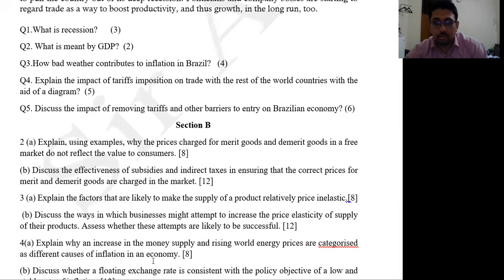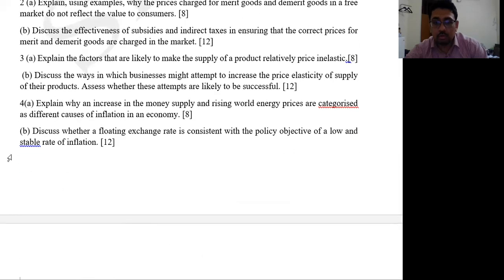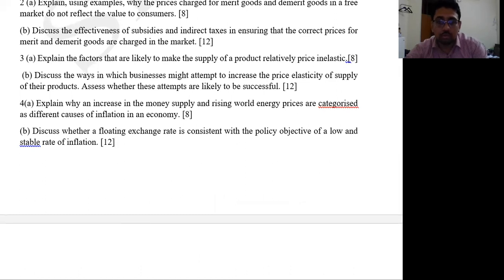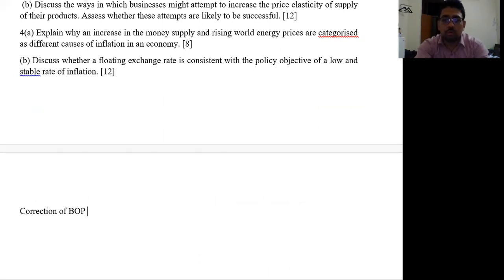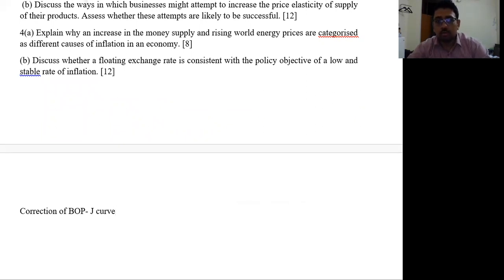Then: explain why an increase in the money supply and rising world energy prices are categorized as different causes of inflation. Discuss whether a floating exchange rate is consistent with the policy objective of a lower, stable rate of inflation. I'm also expecting questions related to policies for correction of the balance of payments and the J-curve. Hope you have a good time — best of luck for your exam. This was a mock exam class here in Islamabad.